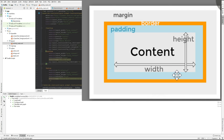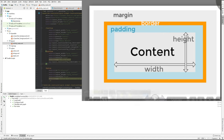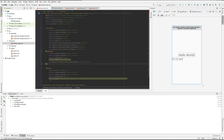Then there's padding between the content and the border, and then there's a margin between the border and something else. So let's see that in action here.